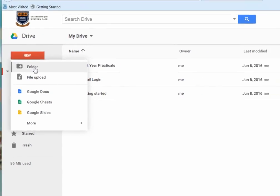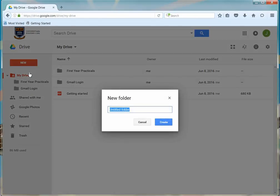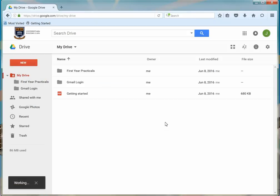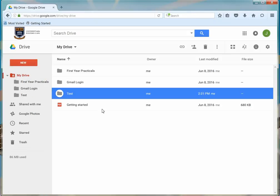When clicking on the Create Folder option, name the folder in the pop-up window and click Create. You will see the folder name in the list of files on your drive. Double-click the folder name to open it.